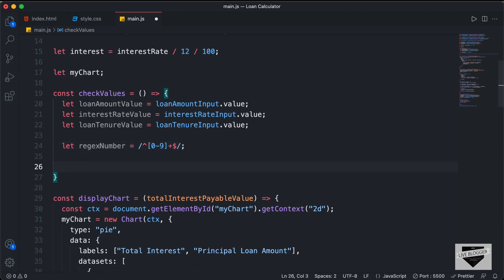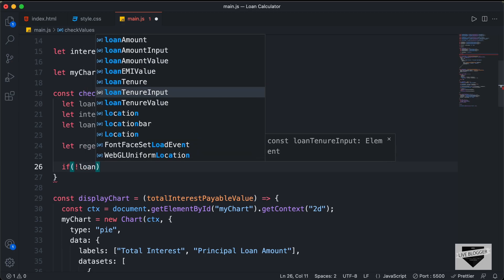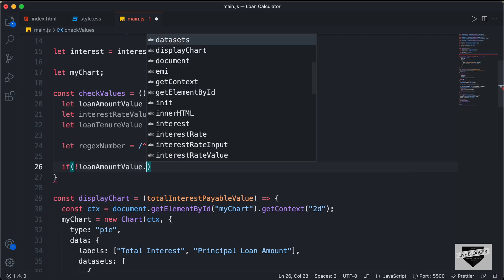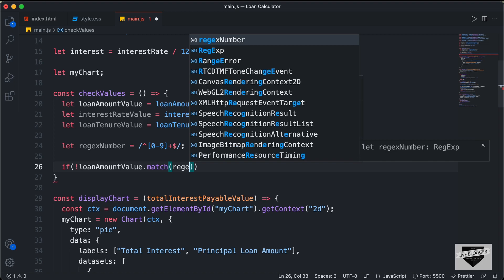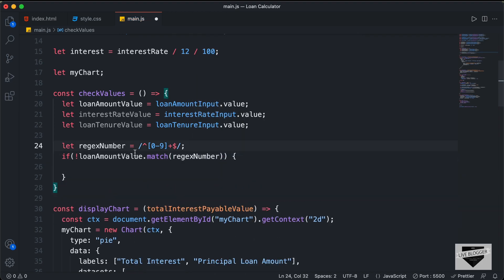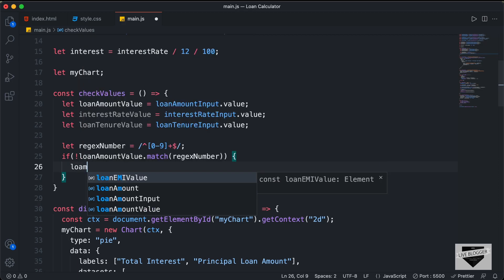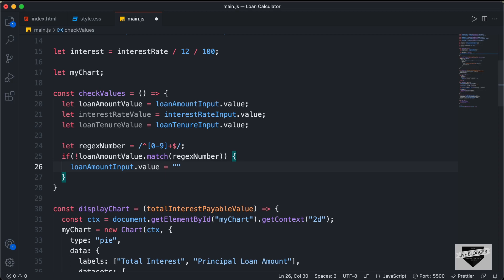Now let's create an if condition. If the loan amount value doesn't match this regular expression, we negate it with an exclamation mark: if (!loanAmountValue.match(regexNumber)). If there's anything other than a number inside the loan amount value, we set the input field to a default value. So we type loanAmountInput.value and set it to 10000. Now whenever someone enters an invalid input in the loan amount field, the input value will change to 10,000.